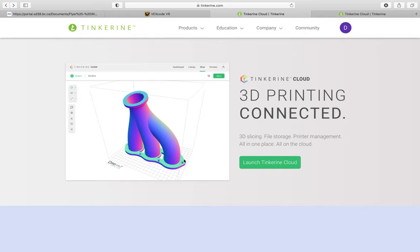But Tinkerine now has a solution to solve all of our problems and that is a new system called Tinkerine Cloud. So they've been working on this for some time and it is now ready to go. It's fairly user-friendly and it's a good alternative to using the old Tinkerine Suite. It's all kind of ready to go and in one.